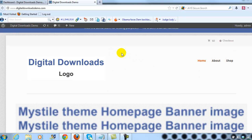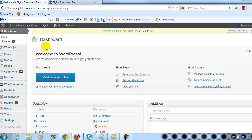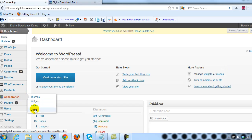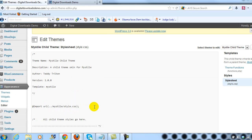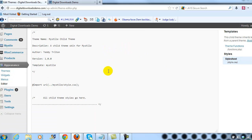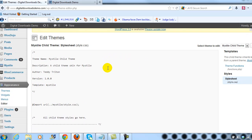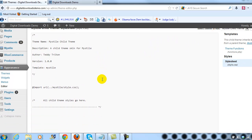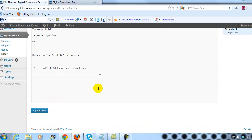So that's what I'm going to show you how to do real quickly. I'm out on our Mist Dial theme demo site, digitaldownloadsdemo.com. If we log into the WordPress admin and go to Appearance and then Editor, you'll see that we're using the Mist Dial child theme, which you should always use when making any customizations to whatever theme you're using. You should always use a child theme.